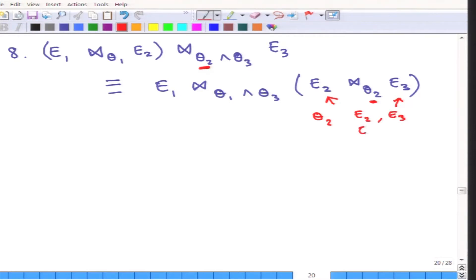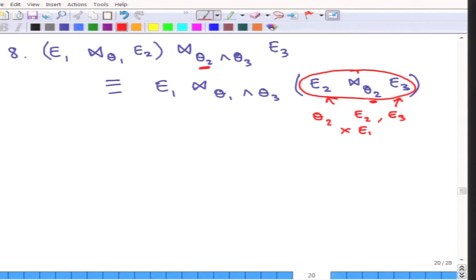Theta2 does not contain any attribute from E1 — it cannot contain any attribute from E1. This is the condition that must hold. If that is the case, then theta2 can be separated and applied first between E2 and E3, and then the result can be joined with E1. That is the idea because theta2 does not concern itself with E1, so E1 can be handled later.